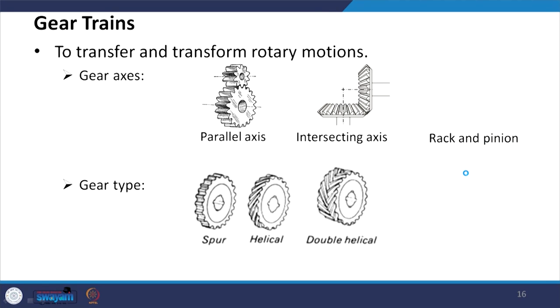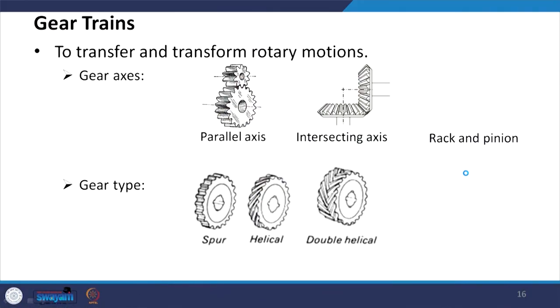Gears are used in mechatronic systems to reduce speed or increase torque. In a robot, torque requirements are very high but conventional motors from the market are high-speed motors. So gears are used to reduce speed and increase torque.